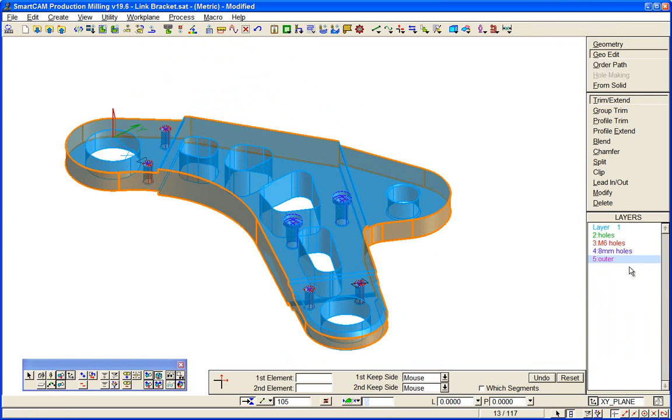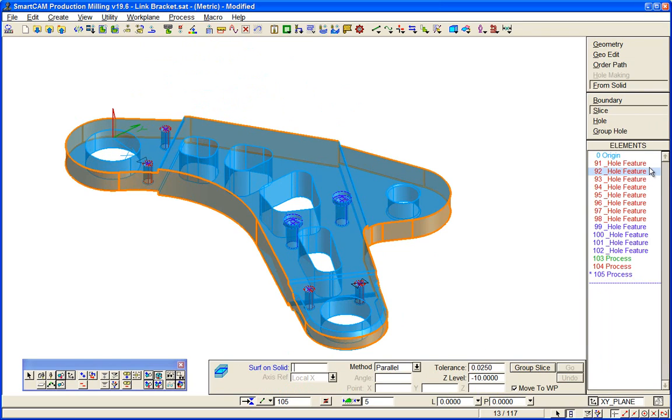And on a layer, we can generate a slice. We'll slice it at minus 10, halfway down the thickness of our particular model, and move the resultant geometry to zero.